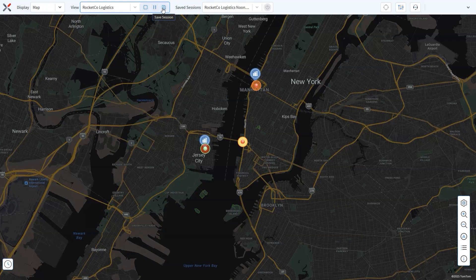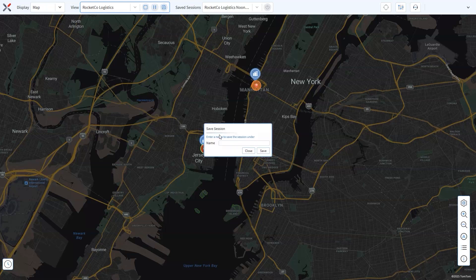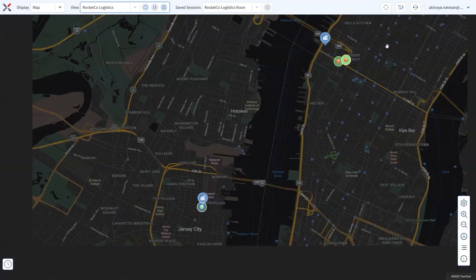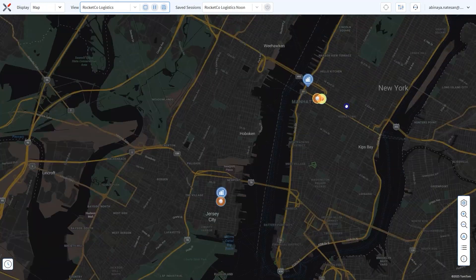This feature is a game-changer in logistics, enabling you to document and analyze device performance during critical operations, whether it's tracking delivery delays or monitoring warehouse equipment during peak hours. At any point during a session, simply click the save button in the view controls. In the save session dialog, enter a name for your saved view, then select save. This captures all device data in the view for two hours into the past. Saved sessions are stored until you decide to delete them, giving you the flexibility to review key insights and make data-driven decisions.